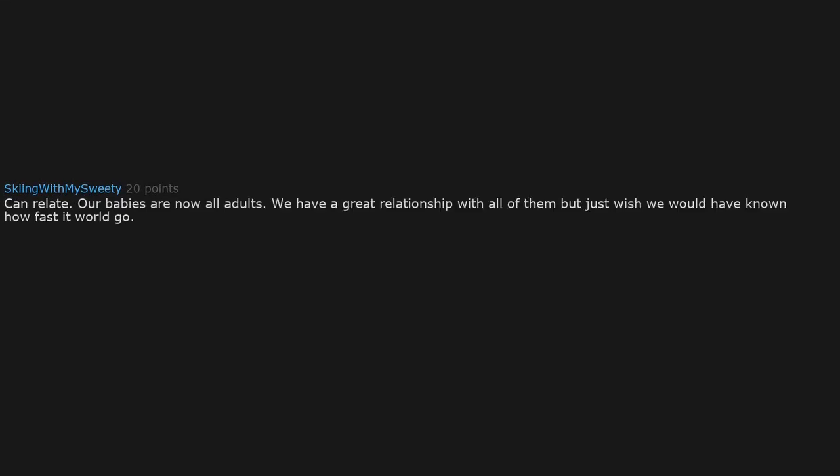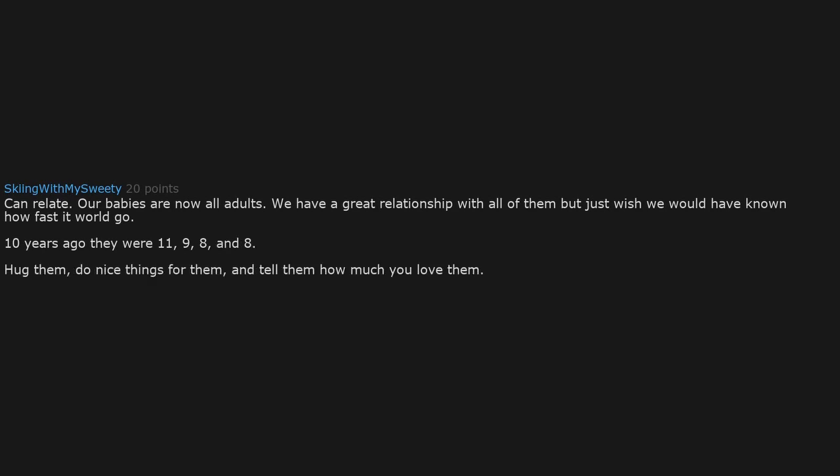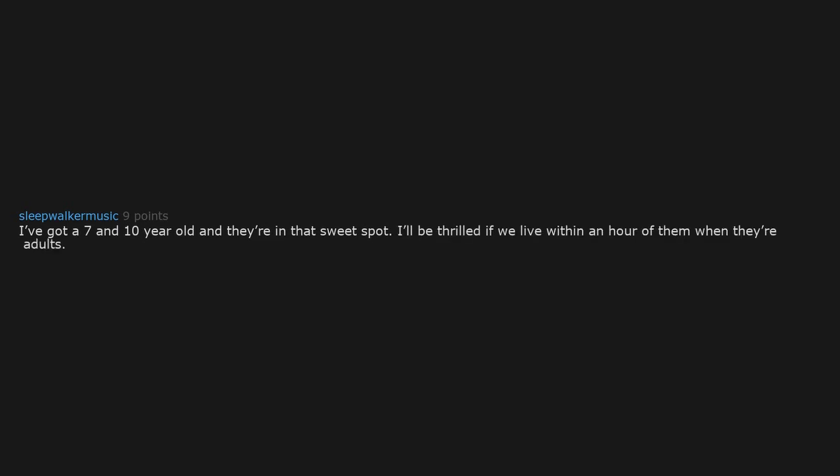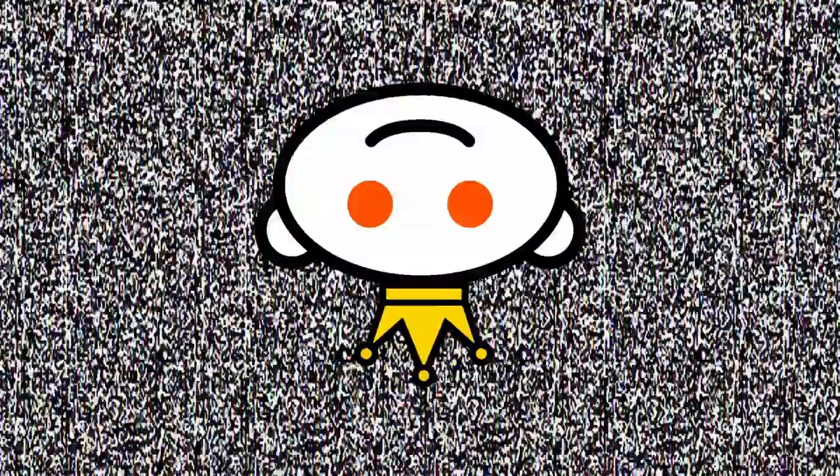Can relate. Our babies are now all adults. We have a great relationship with all of them but just wish we would have known how fast it would go. Ten years ago they were 11, 9, 8, and 8. Hug them, do nice things for them, and tell them how much you love them. Worked for us. I've got a 7 and 10 year old and we're in that sweet spot. I'll be thrilled if we live within an hour of them when they're adults.